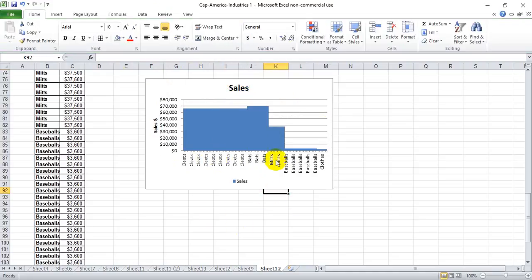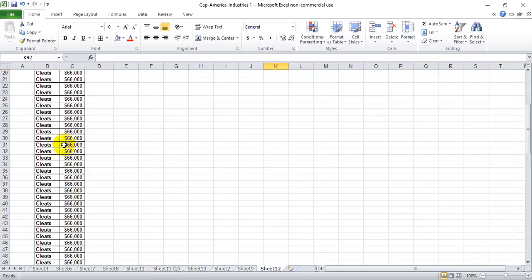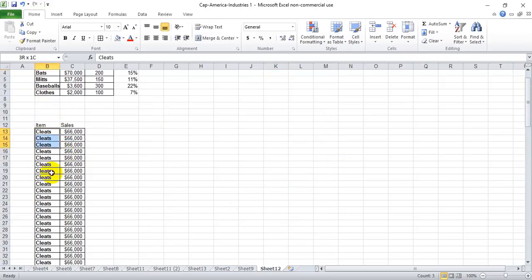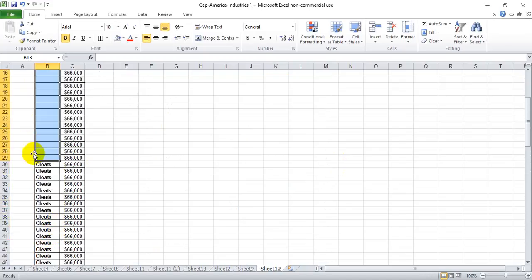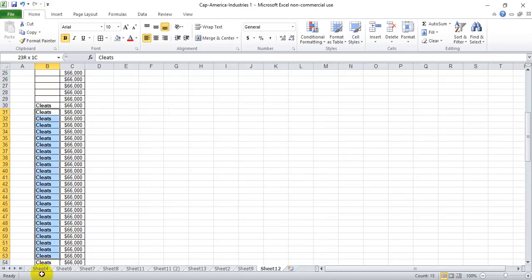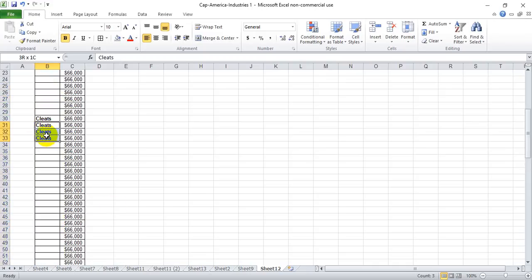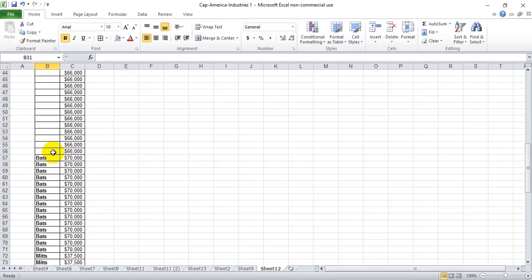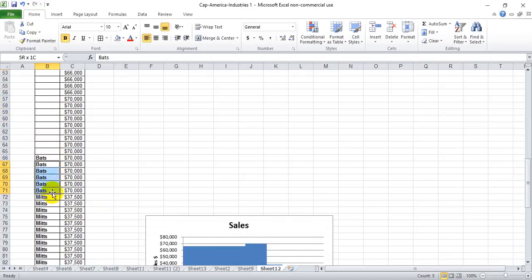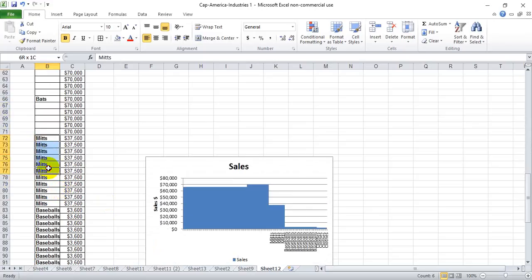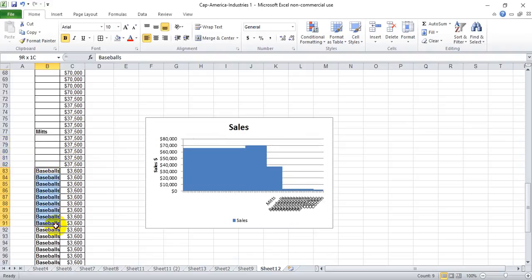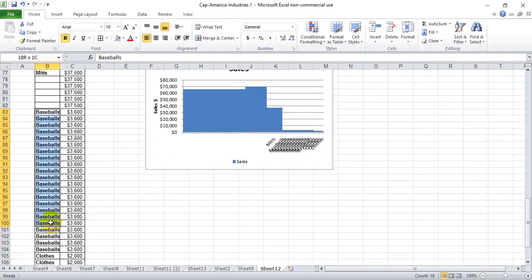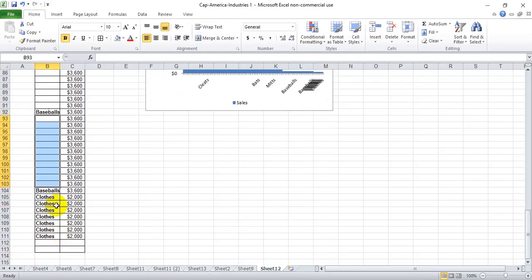Now you'll see that there's a bunch of the same title down here because we have so many lists over here. So we want to find roughly the middle one and leave that, and delete everything else. So that was definitely not in the middle. Let's go ahead and do the same thing for bats, and the same thing for mitts, and the same thing for baseballs, and finally gloves.